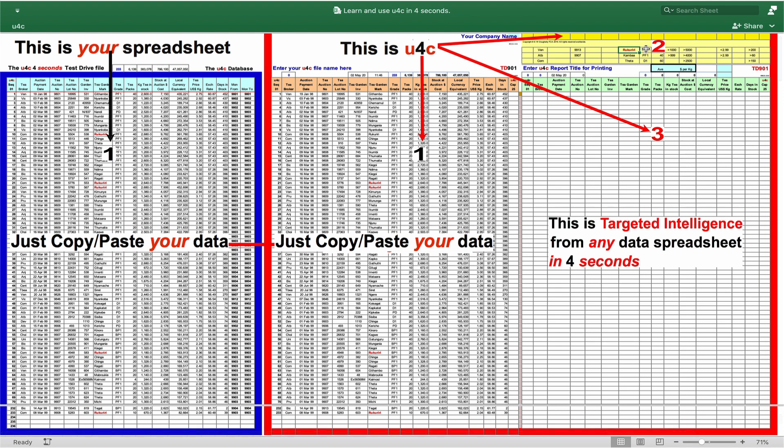Well, there is a disarmingly simple reason why the entire business world has not created U4C or something akin to it for themselves. It's the lack of a simple mindset change as to how they and their personnel should approach and use the immensely powerful engine that drives U4C. That is Excel's Advanced Filter Command, which I will refer to here simply as AFC.